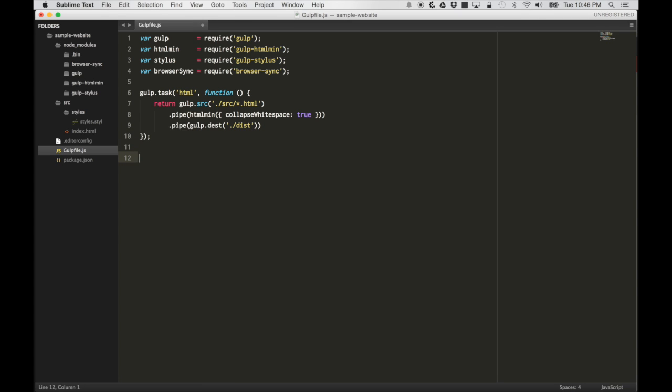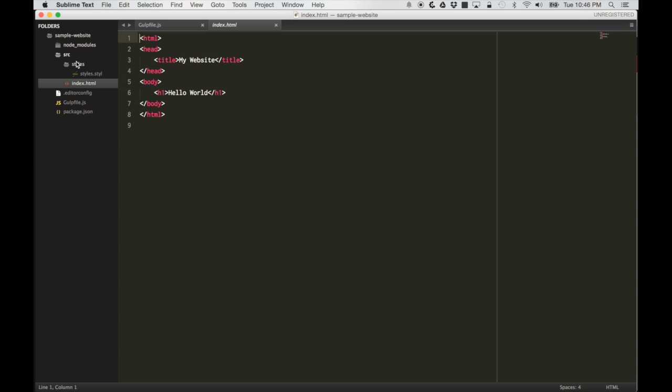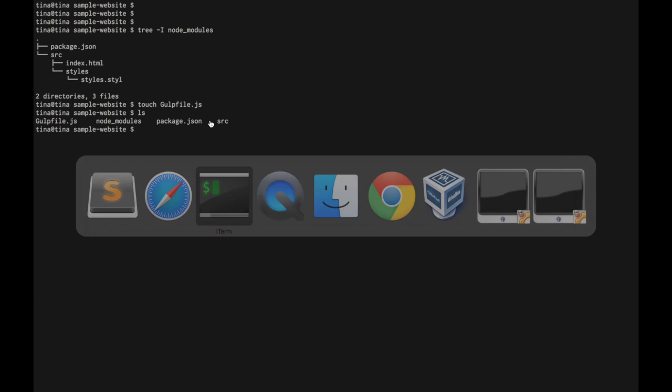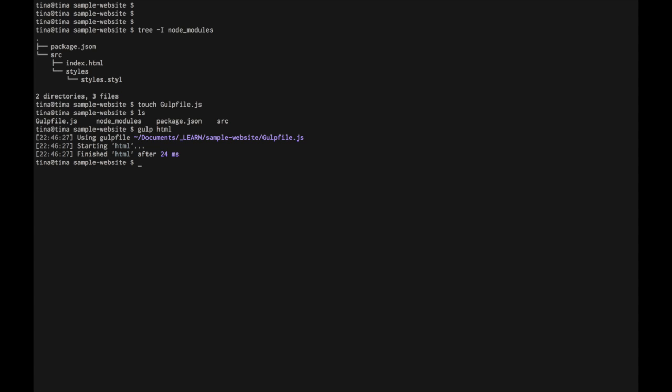Now, that should be enough to run our html task. If we have this file, we should see a new directory get created called dist, and it should minify the index html file. Let's try that. Alright.